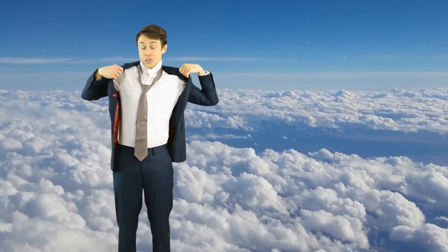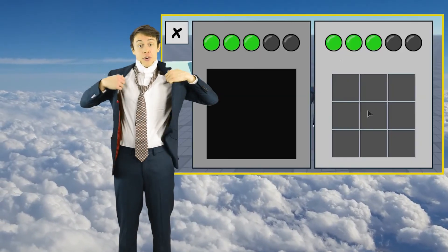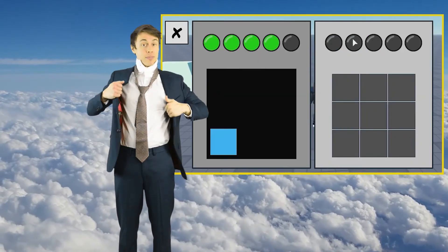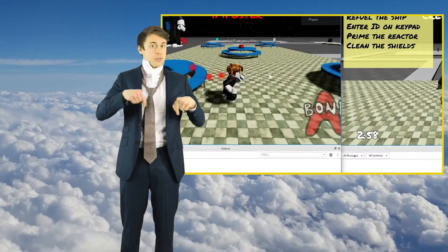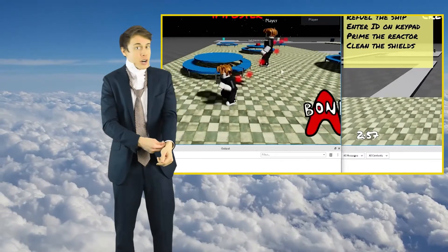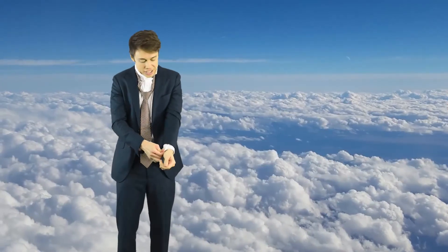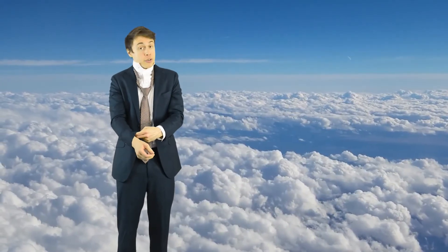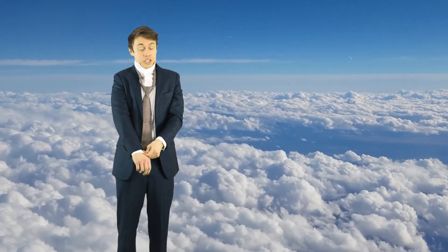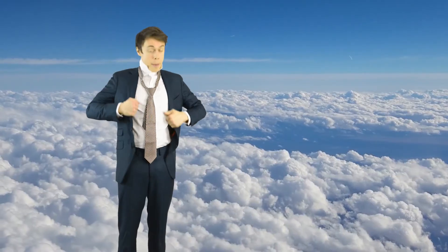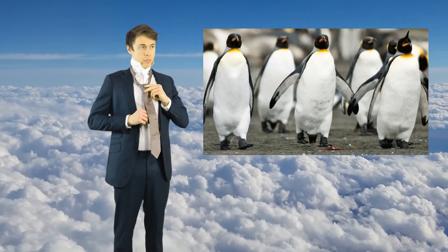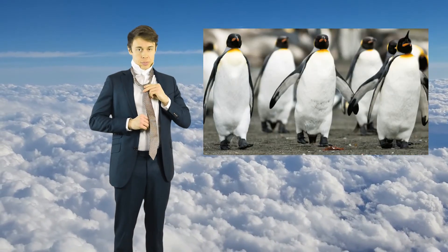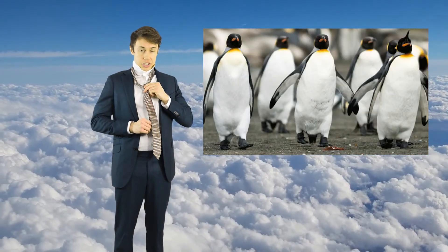And if you want longer tutorials, like how to make your own Among Us style game inside of Roblox, go ahead and click on the link in the description below. I've gotta run — I'm late for a court date, and the judge says if I don't show up this time, I'll just have to give Antarctica back to the penguins. Those smug little birds make great lawyers because they're always wearing suits.